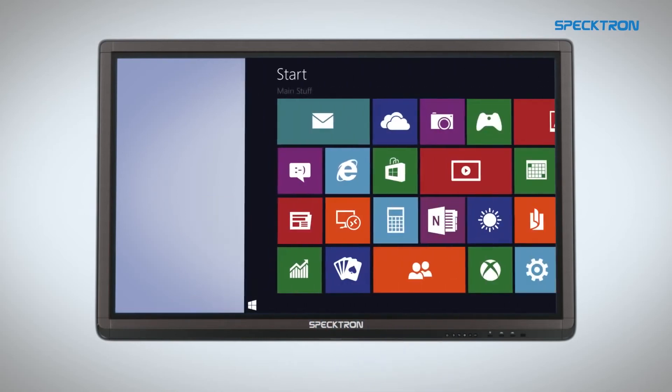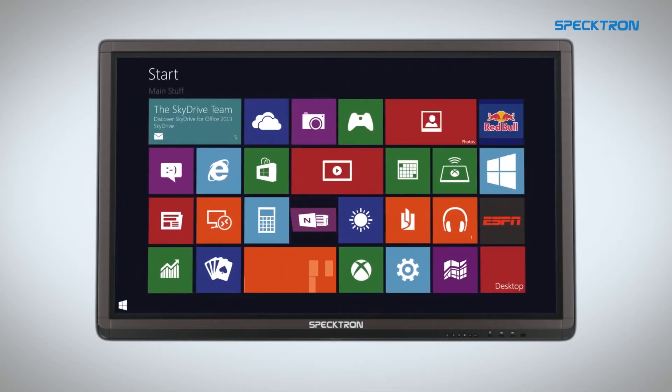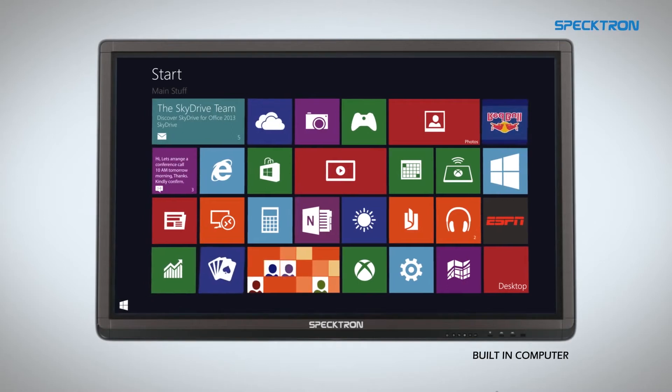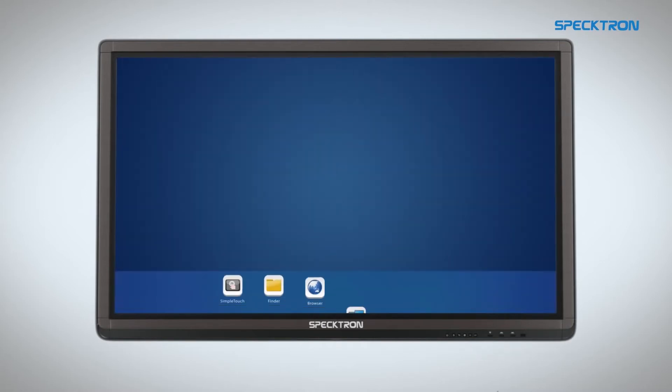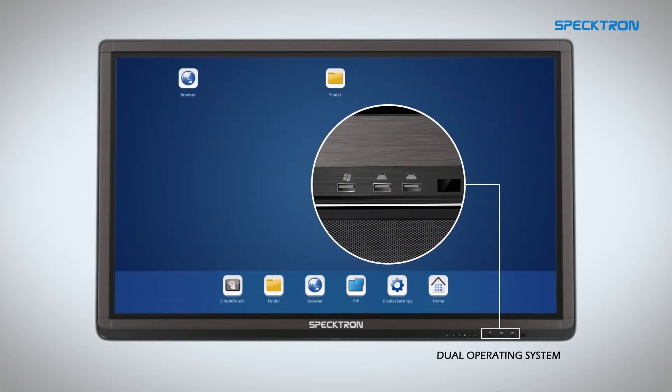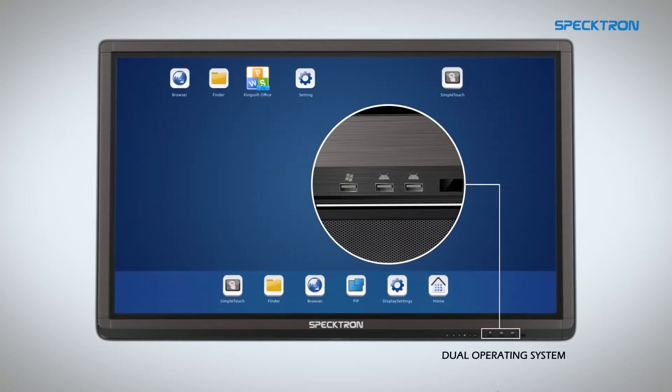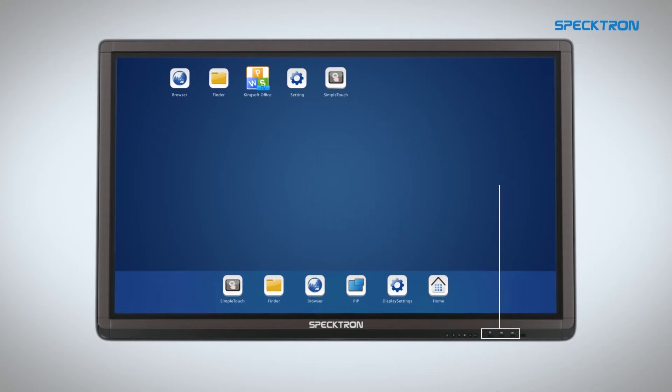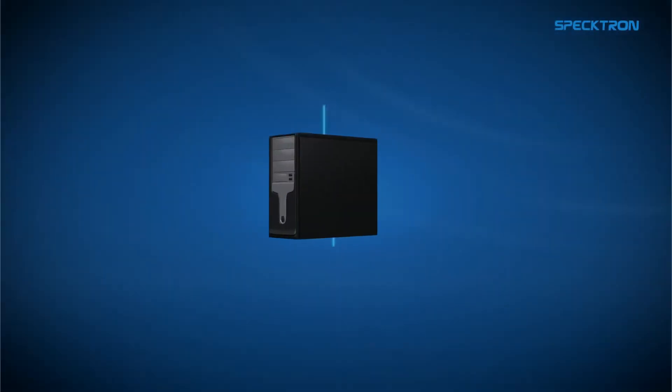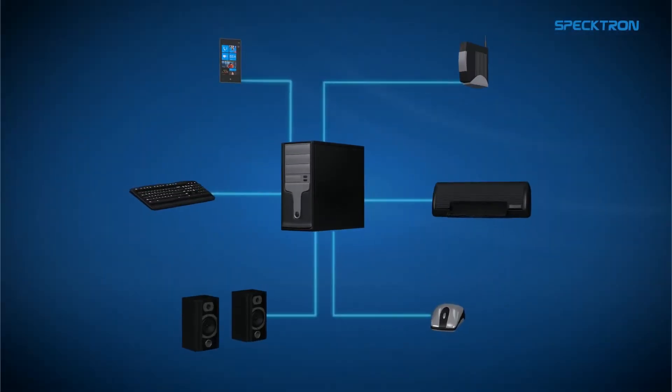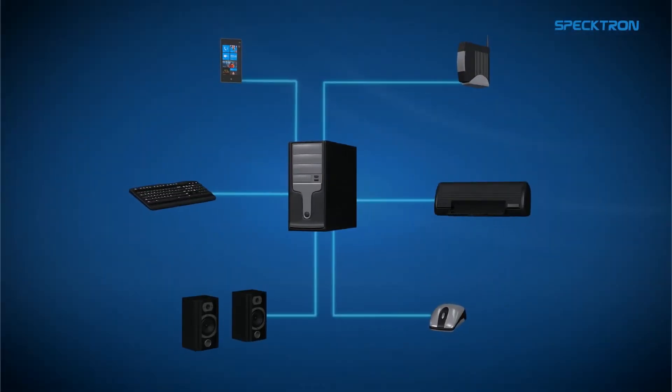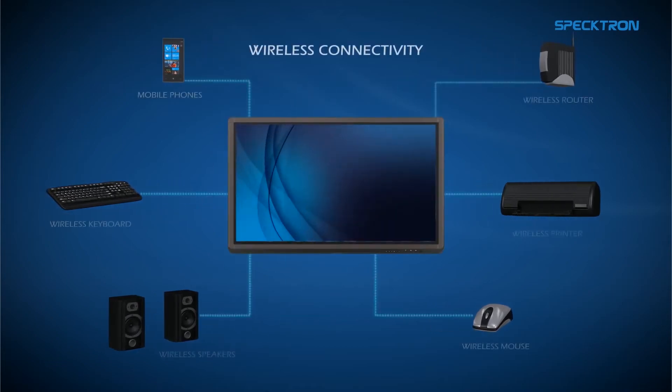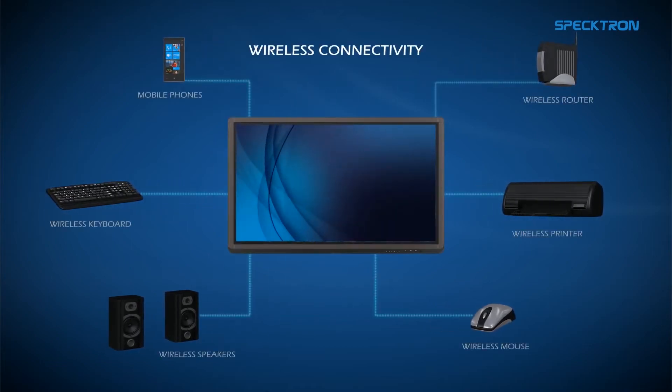Spectron's interactive LED display comes with a built-in computer and a choice of dual operating systems, allowing you to work on your preferred platform. Spectron also allows you to connect and interact wirelessly with multiple devices simultaneously.